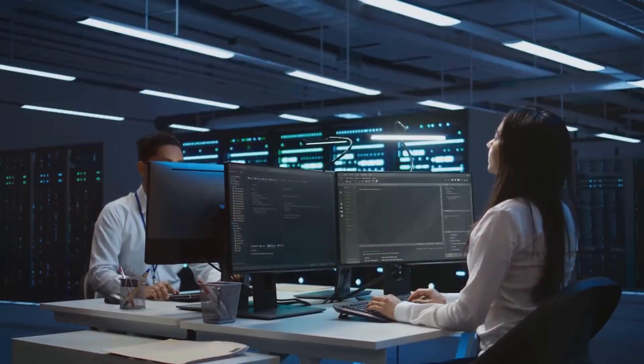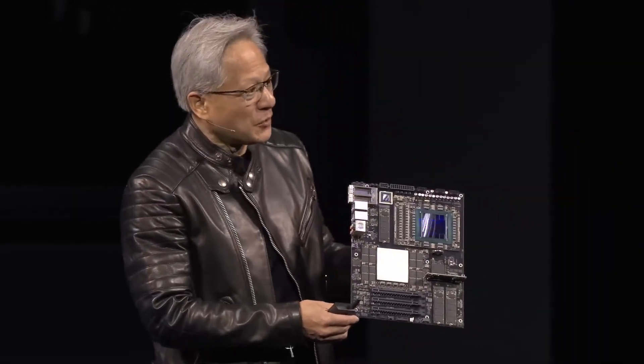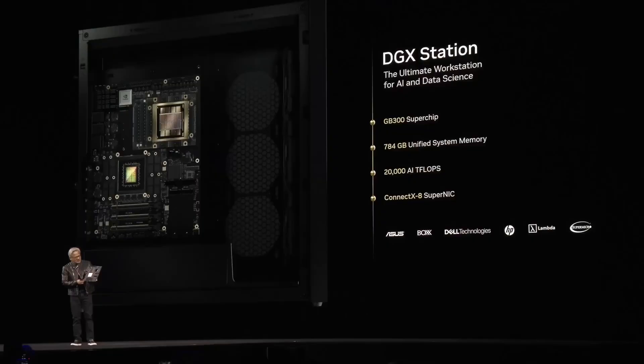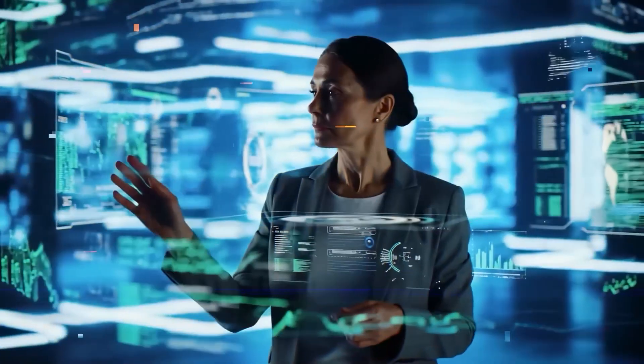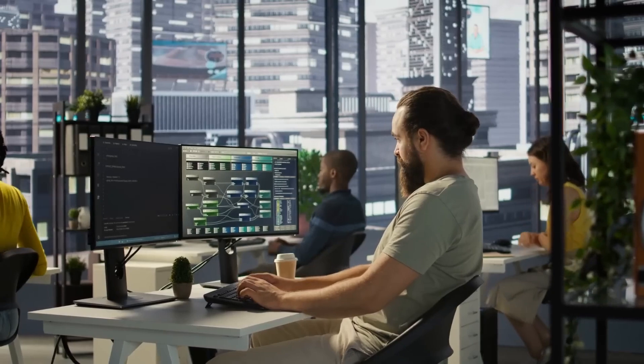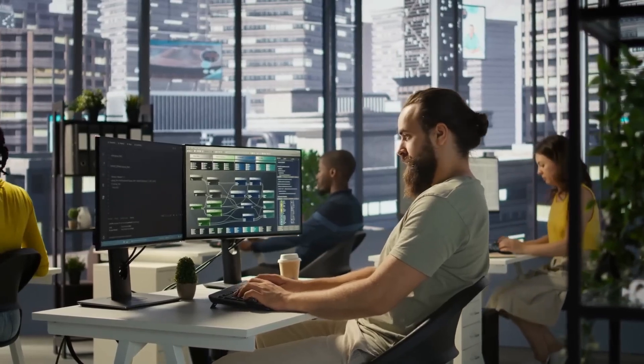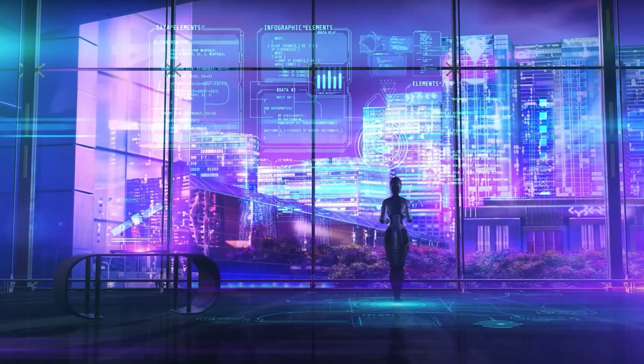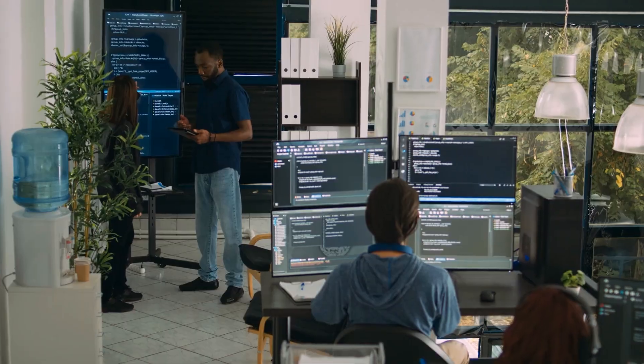At the same time, NVIDIA is bringing AI power right to the desktop. Using their Grace Blackwell platform, they've created two personal AI systems: DGX Spark and DGX Station. These are made to help users build, train, and run large AI models from their own desks.